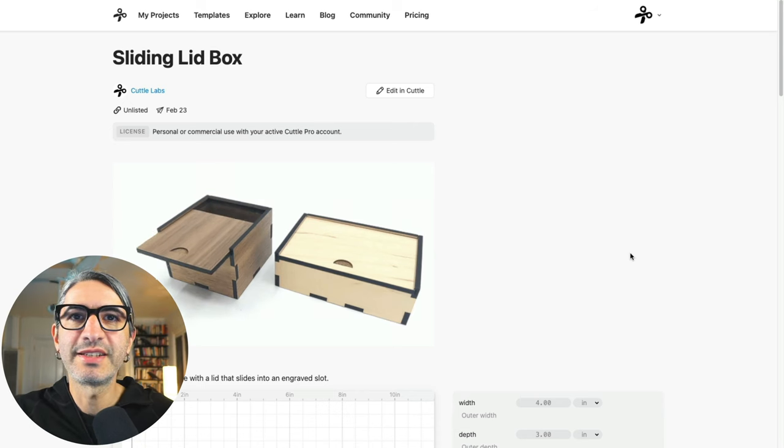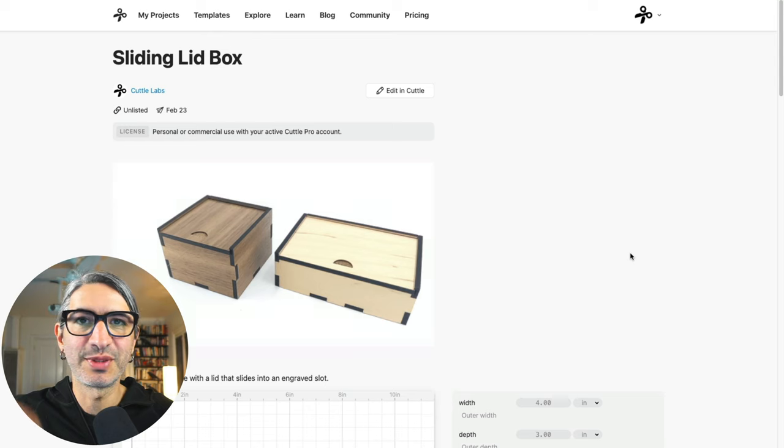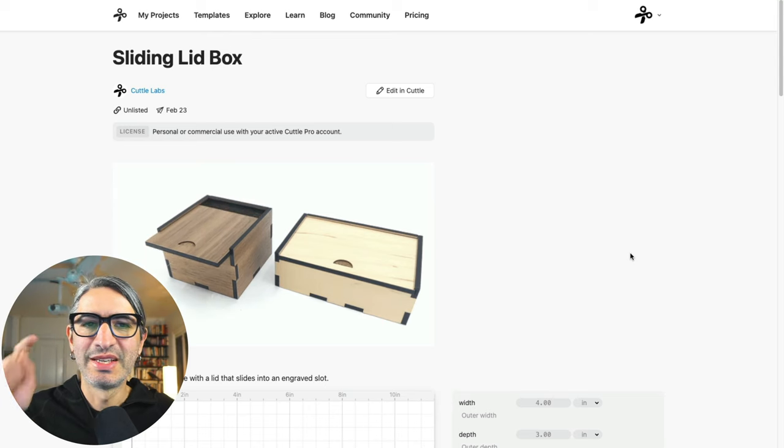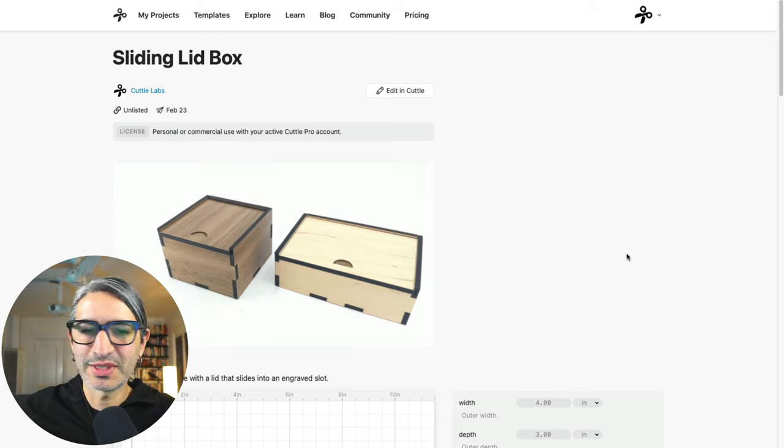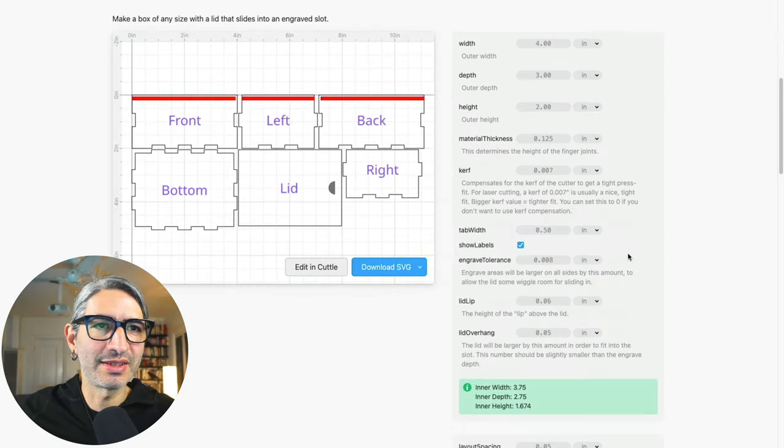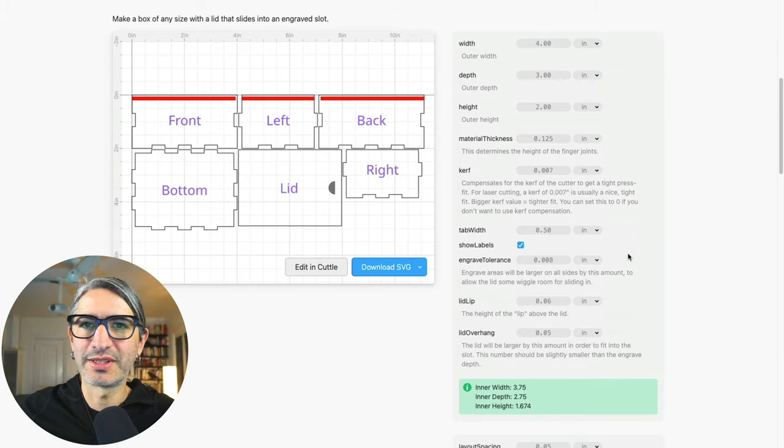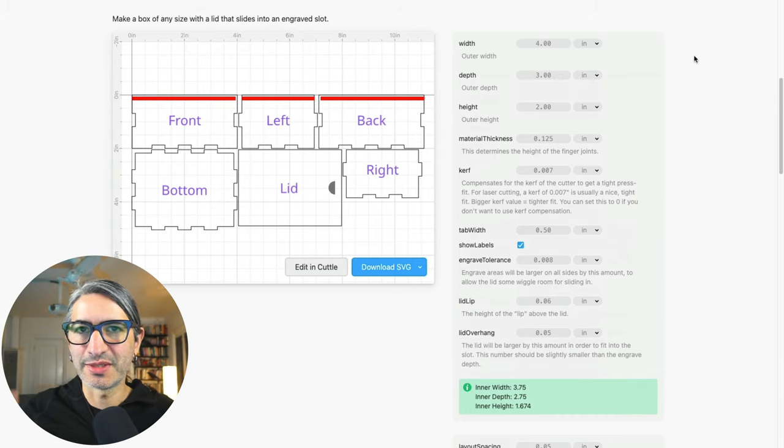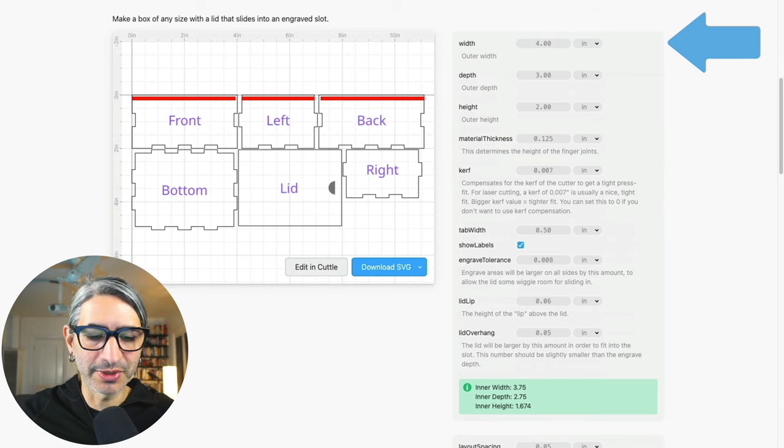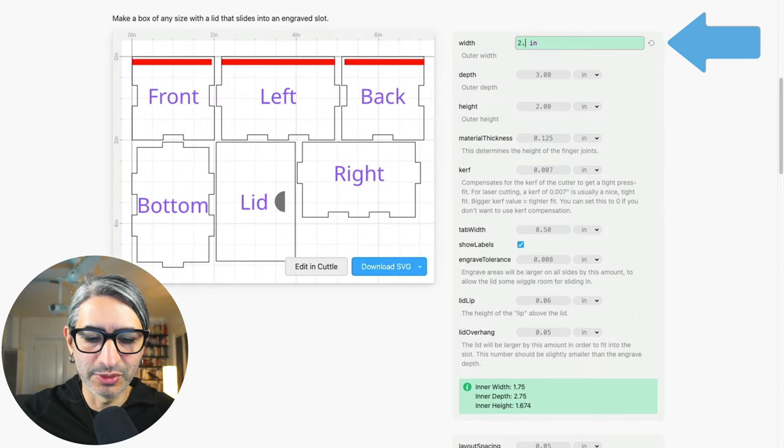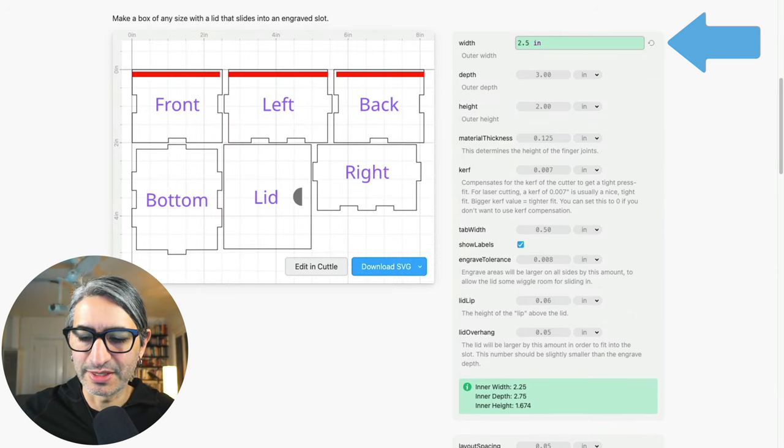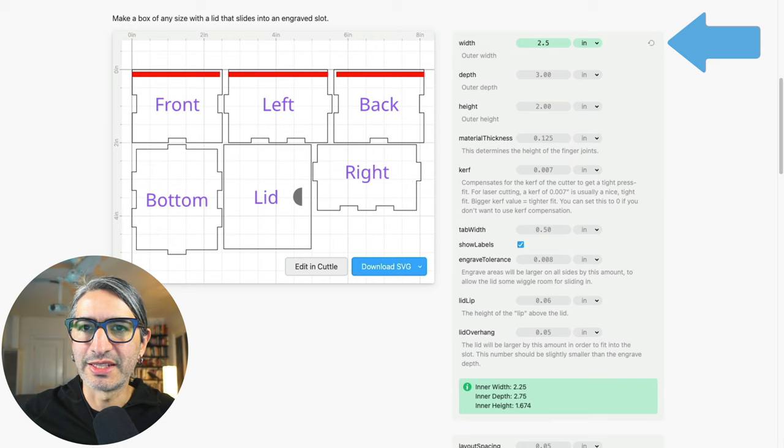You will find the link to this project page in the video description. Here I'm going to start by scrolling down to see all the different options I can change. I'm gonna start by specifying the width, the outer width of my box by typing two and a half inches and then pressing enter.